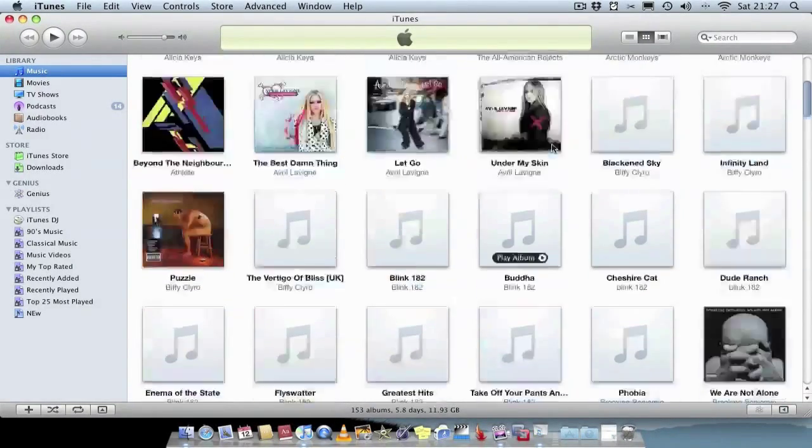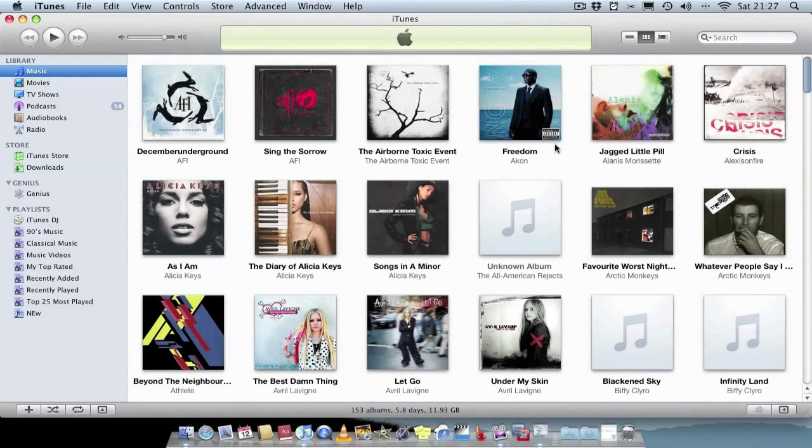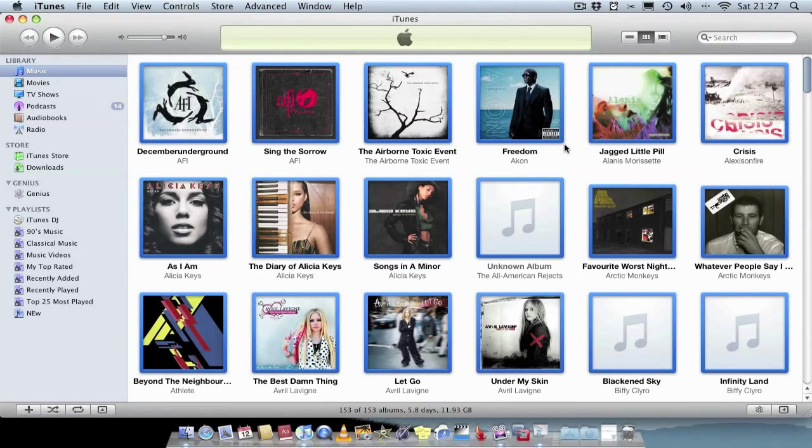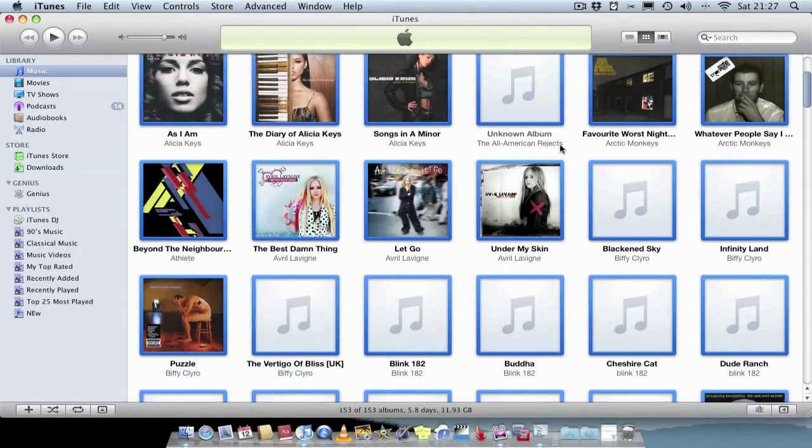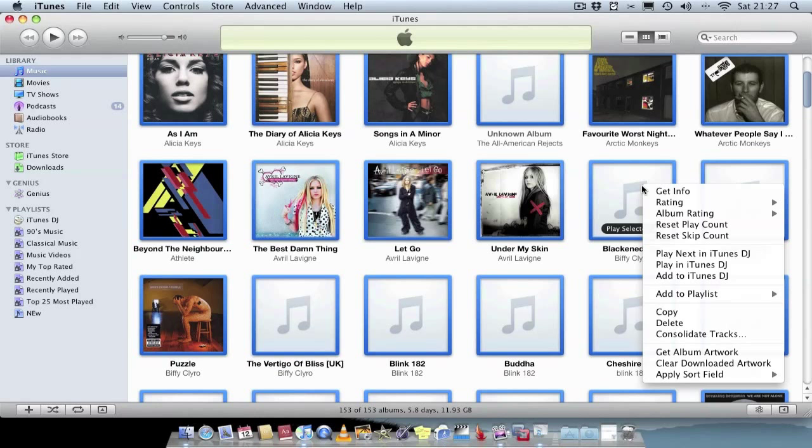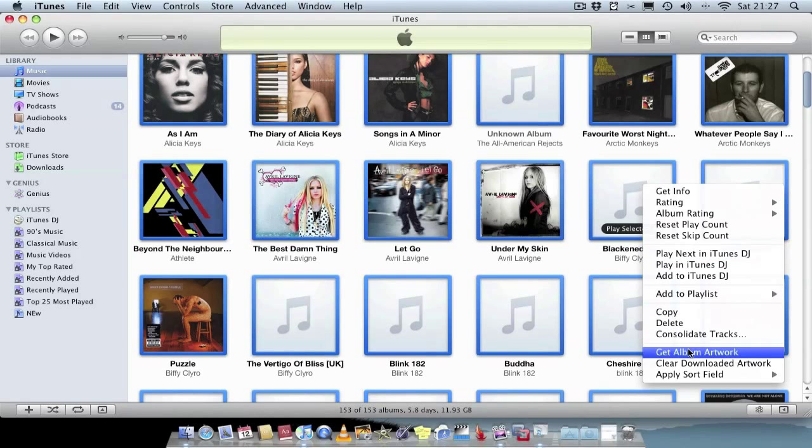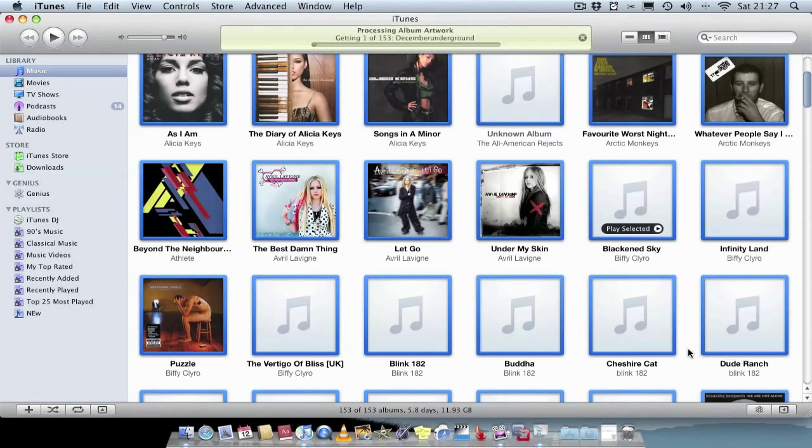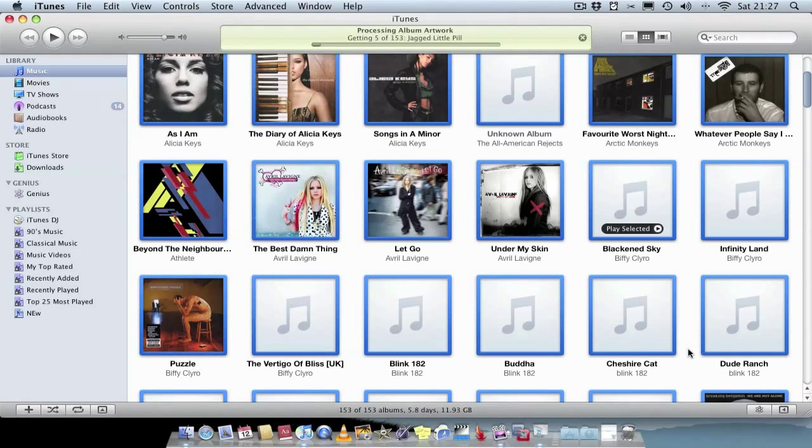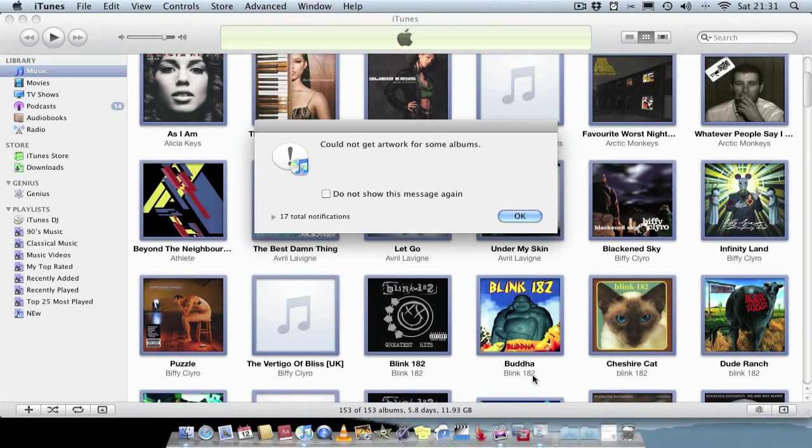Obviously the easiest way probably will be to just go command all to select them all, right click on an album with no artwork, just click on get album artwork. As simple as that, then iTunes will actually go to the iTunes store and find the actual artwork for each album. So as we can see that process is now complete.